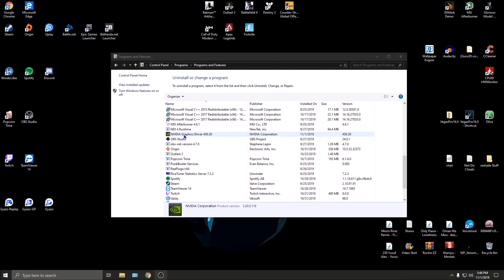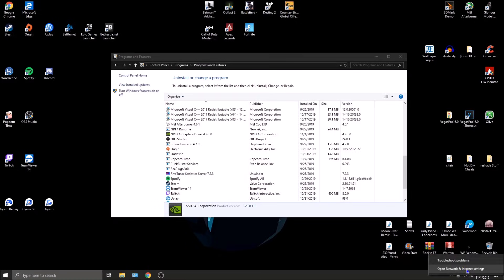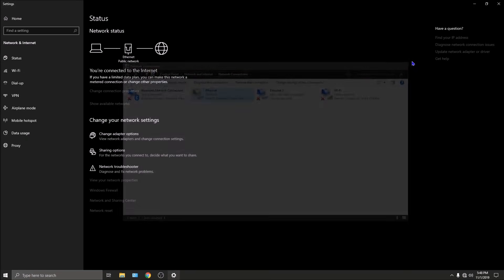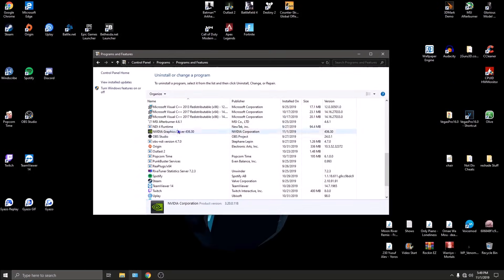GeForce Experience is done uninstalling. Now we're going to move on to the NVIDIA graphics driver. This is where it gets important - while we're uninstalling this, we're going to kill our internet, because once it's uninstalled Windows is going to try to download and install its base driver for this graphics card. If you're using Wi-Fi turn it off; if you're using Ethernet you can unplug the cable. I'm simply going to disable the network adapter - clicking 'Disable' now.